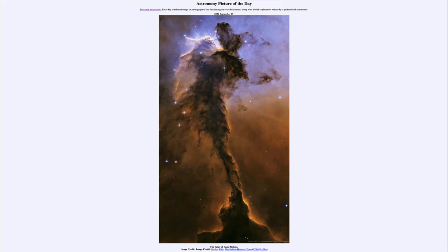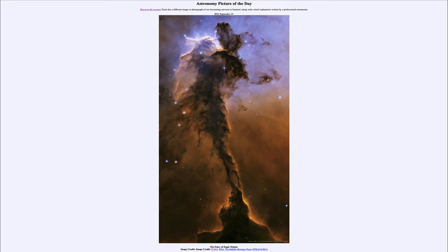Now once those stars form, they shape the nebula itself. Their energy will start to eat away at the gas and dust and push out various areas and make certain areas more prominent and wash away other areas with their intense energy.